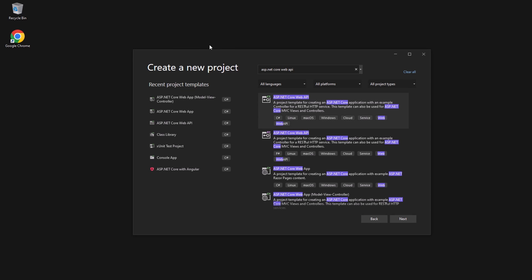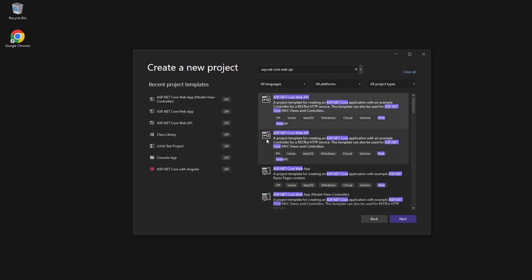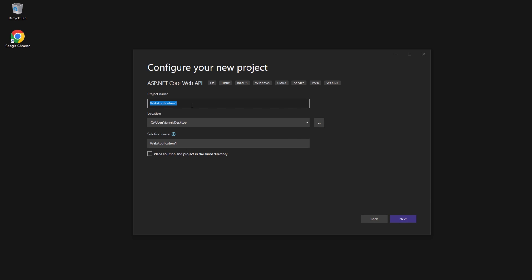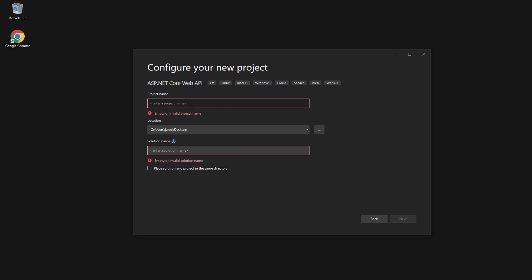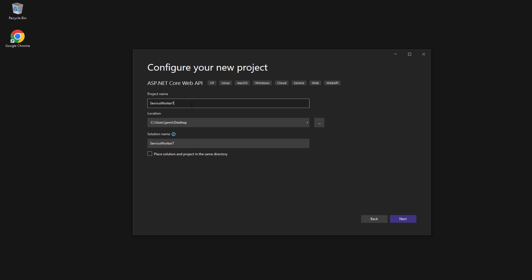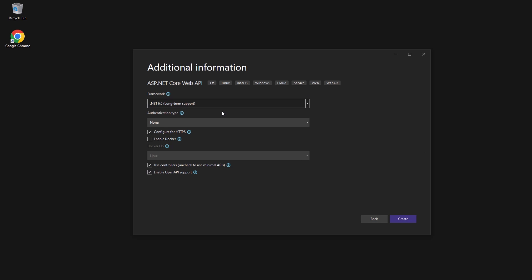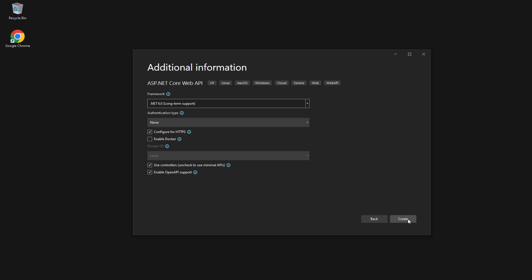The first thing we want to do is open up Visual Studio 2022 and search for ASP.NET Core Web API. Pay attention — the one below is F#; you want to pick the C# one. Select it, hit next, give it a name like 'ServiceWorkerTest', save it, choose .NET 6, no authentication needed, then hit Create.